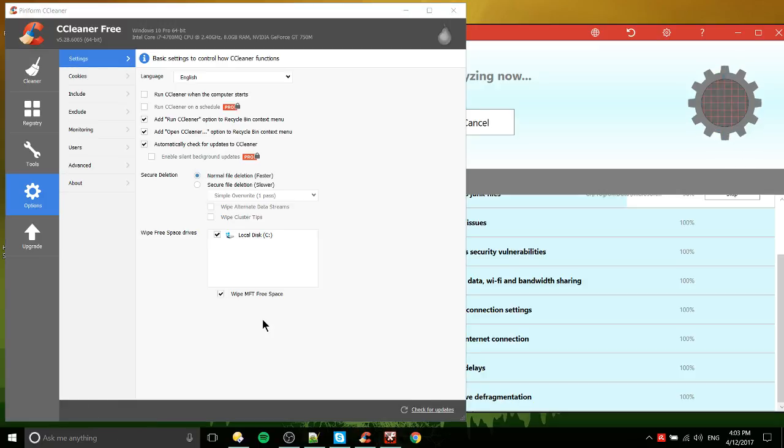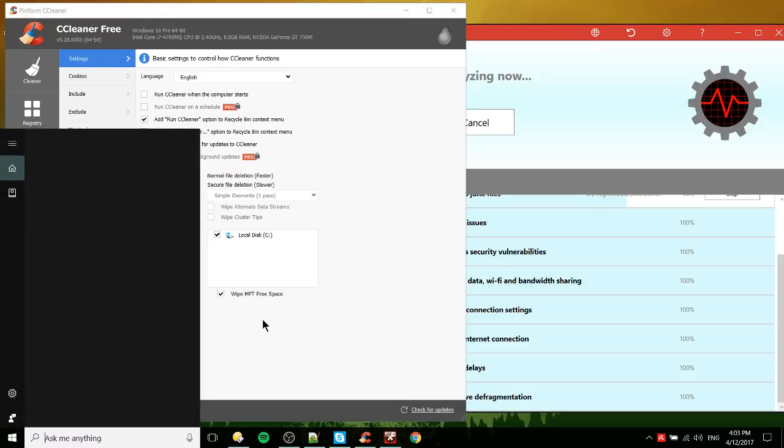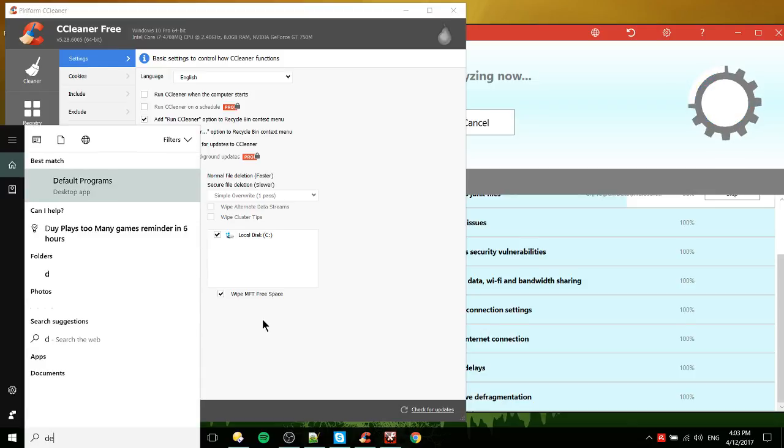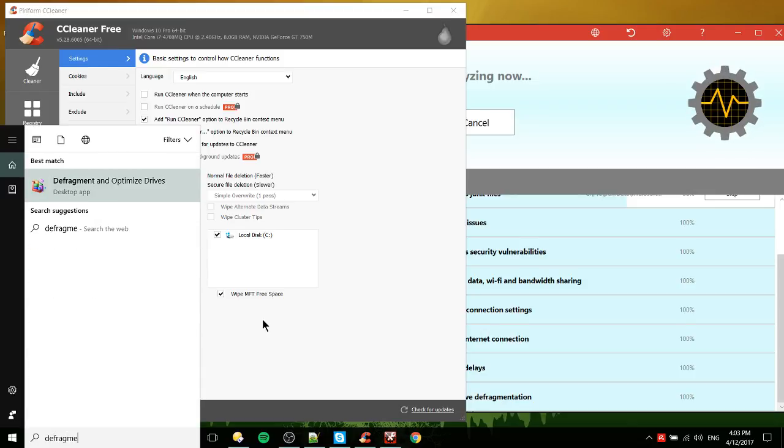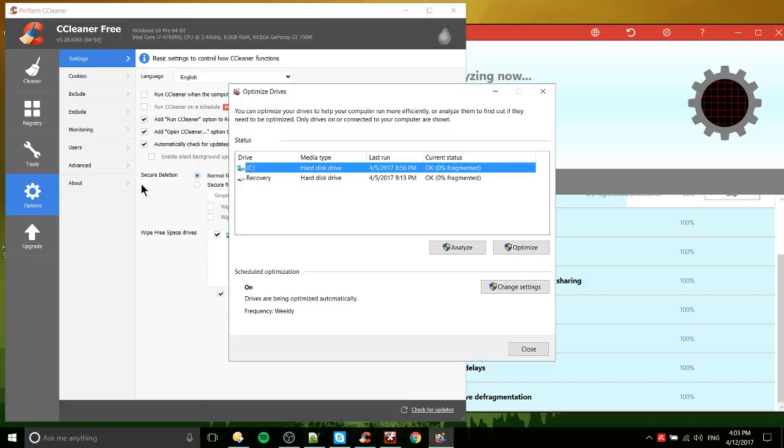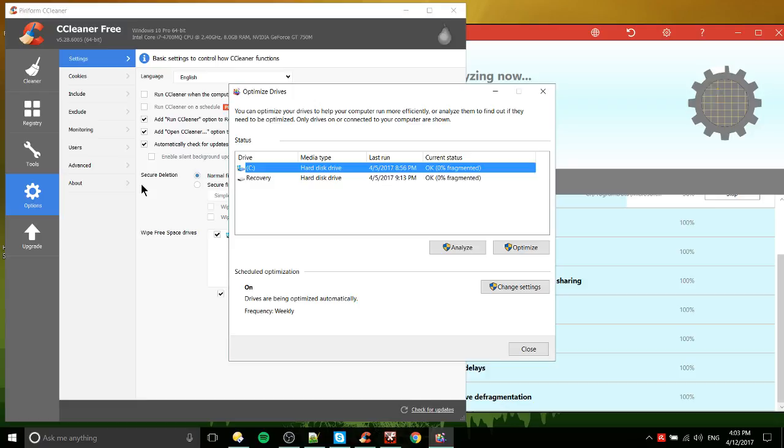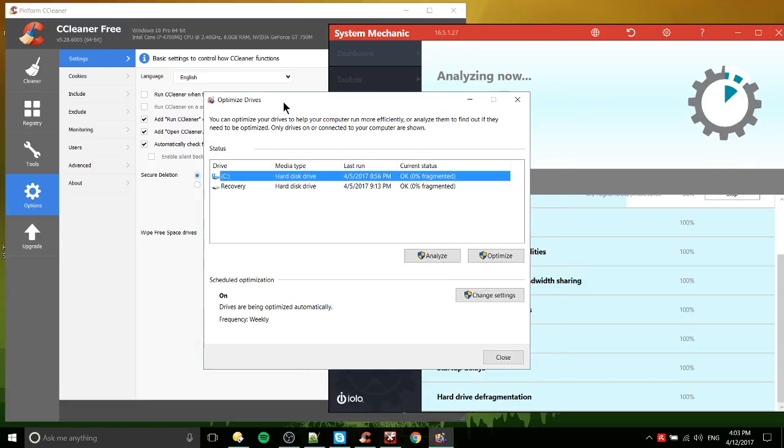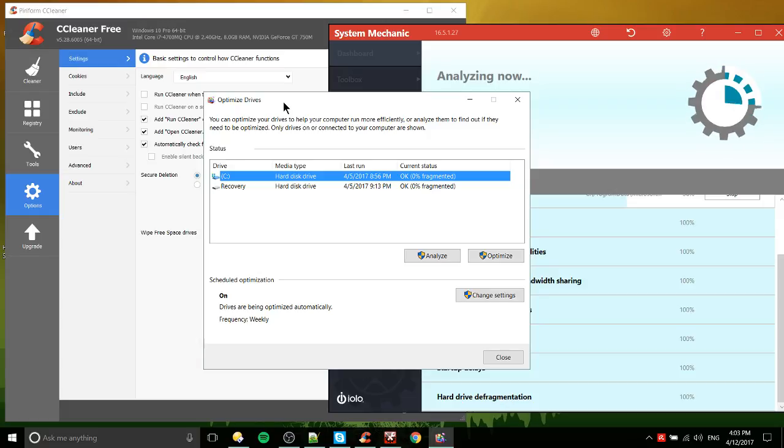But we could, of course, just go over here and type in defragment and optimize drives, and then you have basically the built-in Windows tool. So that's where kind of, yeah, it's nice that it will run automatically for you. But at the same time, it's like, it's kind of doing things that are already there. And that's kind of one of the problems I have with these tools.